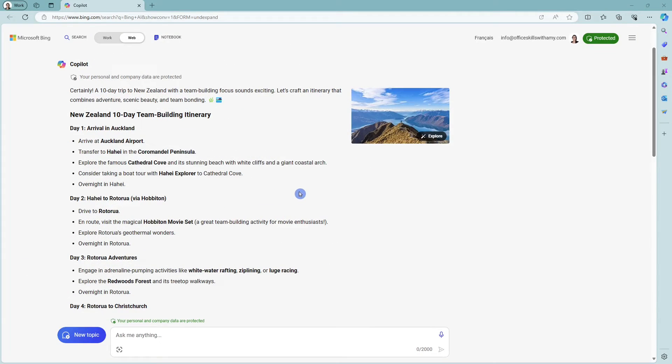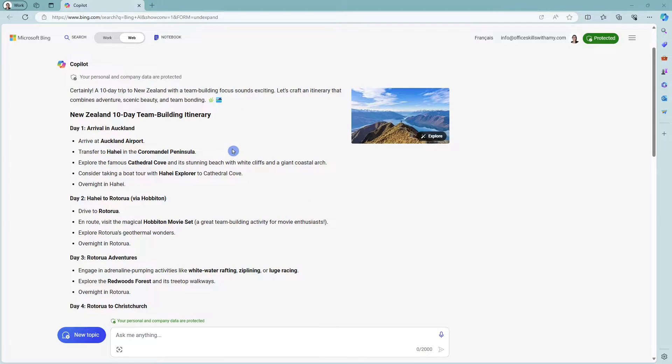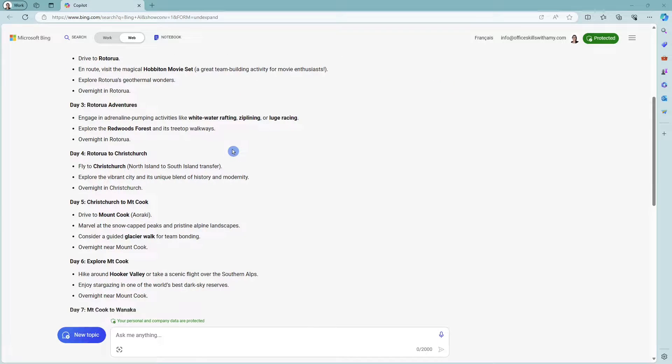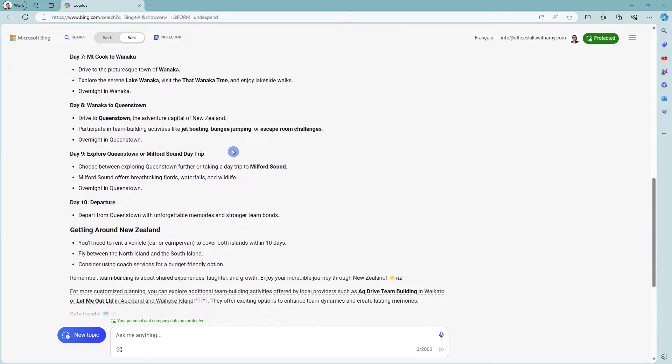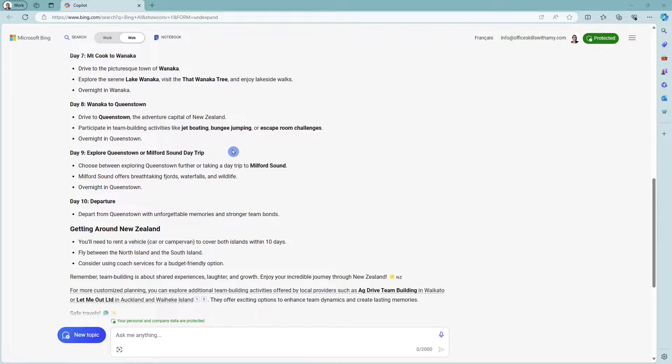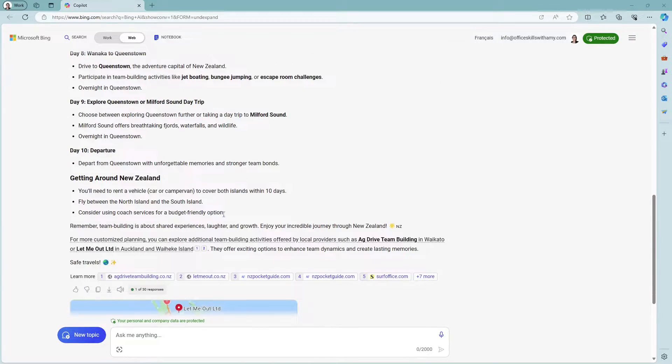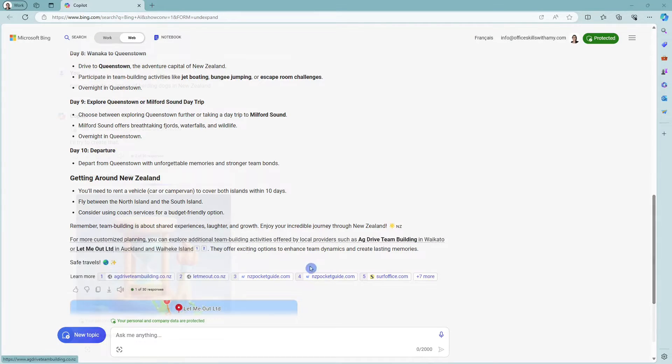And here we can really see the power of Copilot. I mean, look at all of this content. It has really provided us with a nice breakdown, which is exactly what we were looking for, as well as some reference links at the bottom.